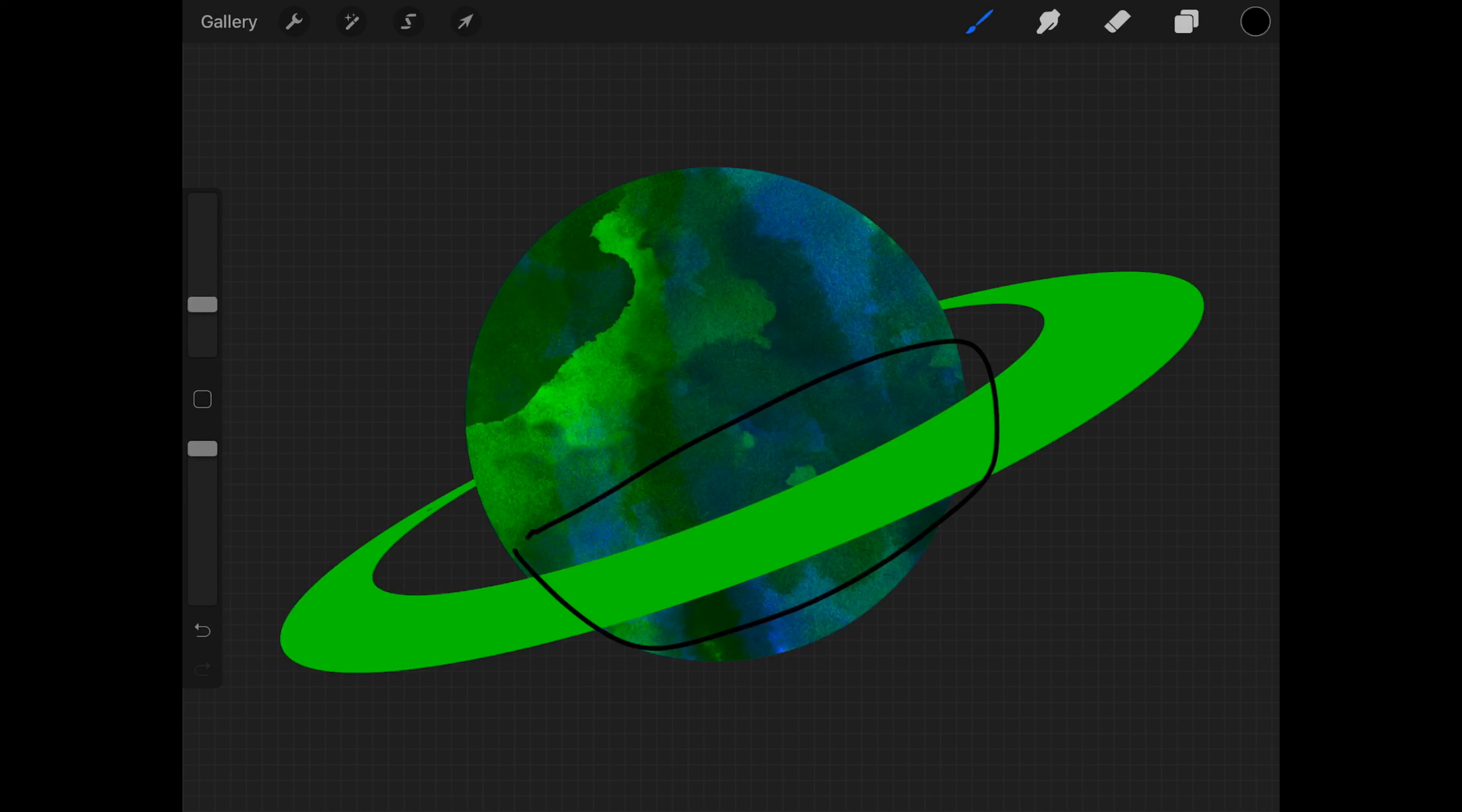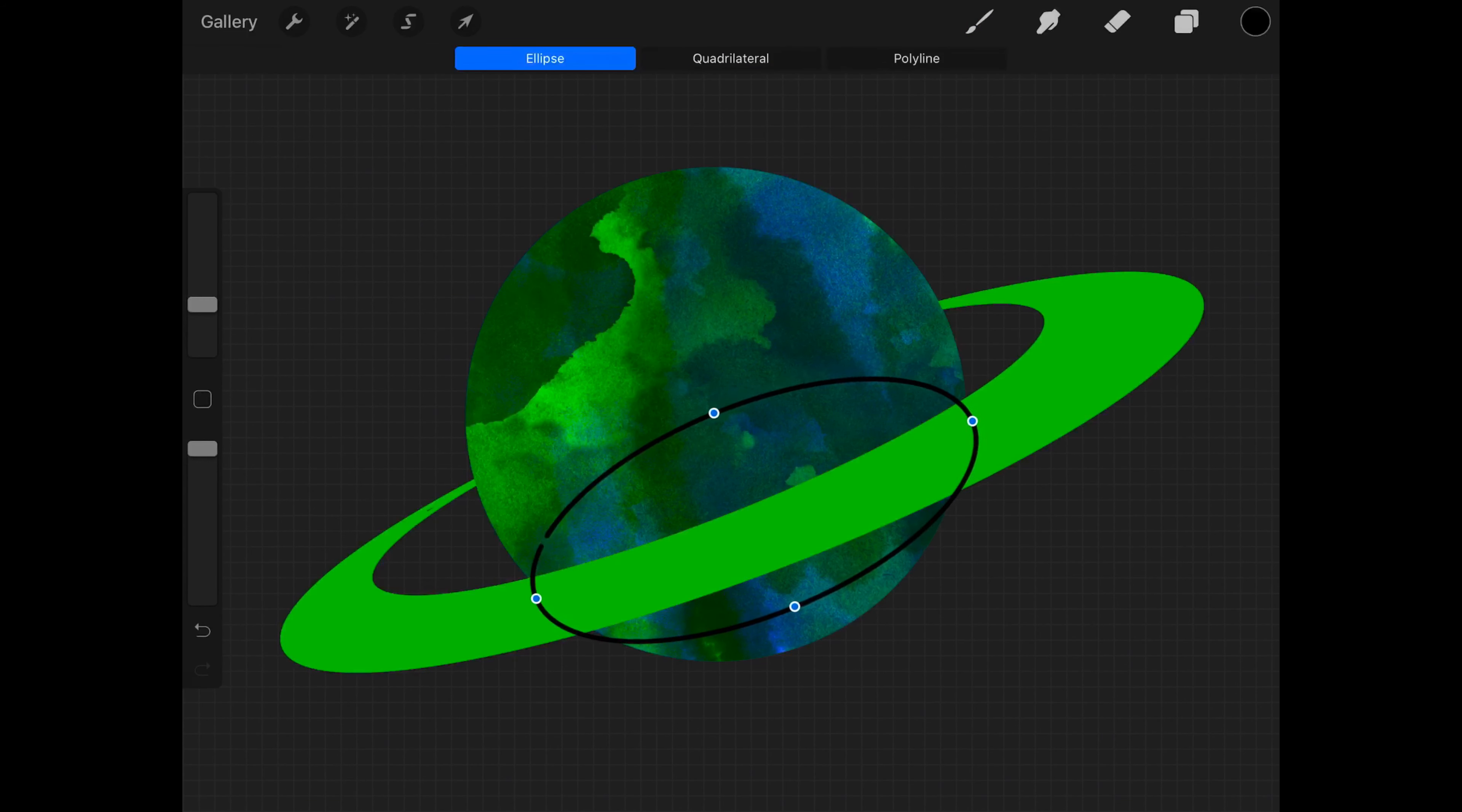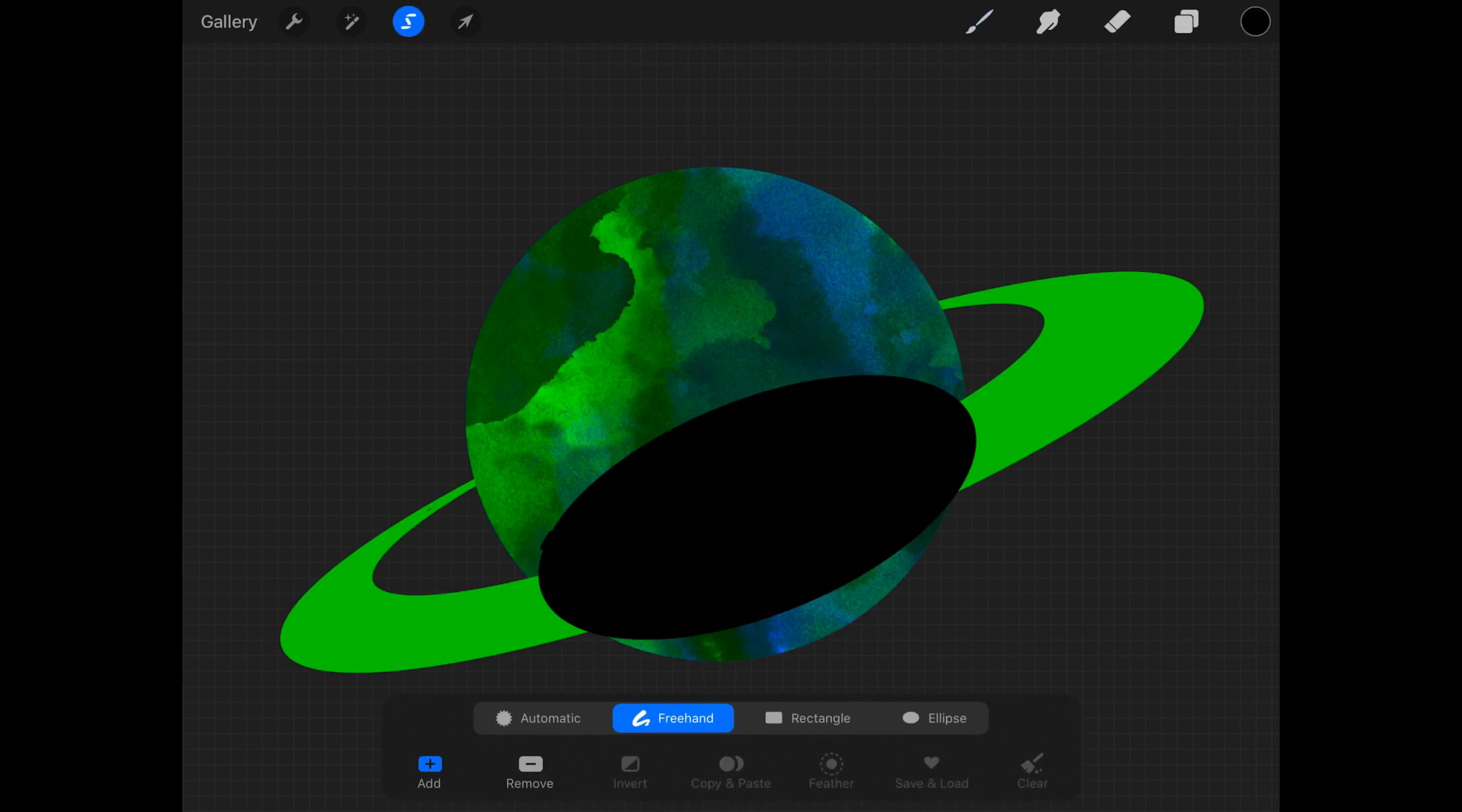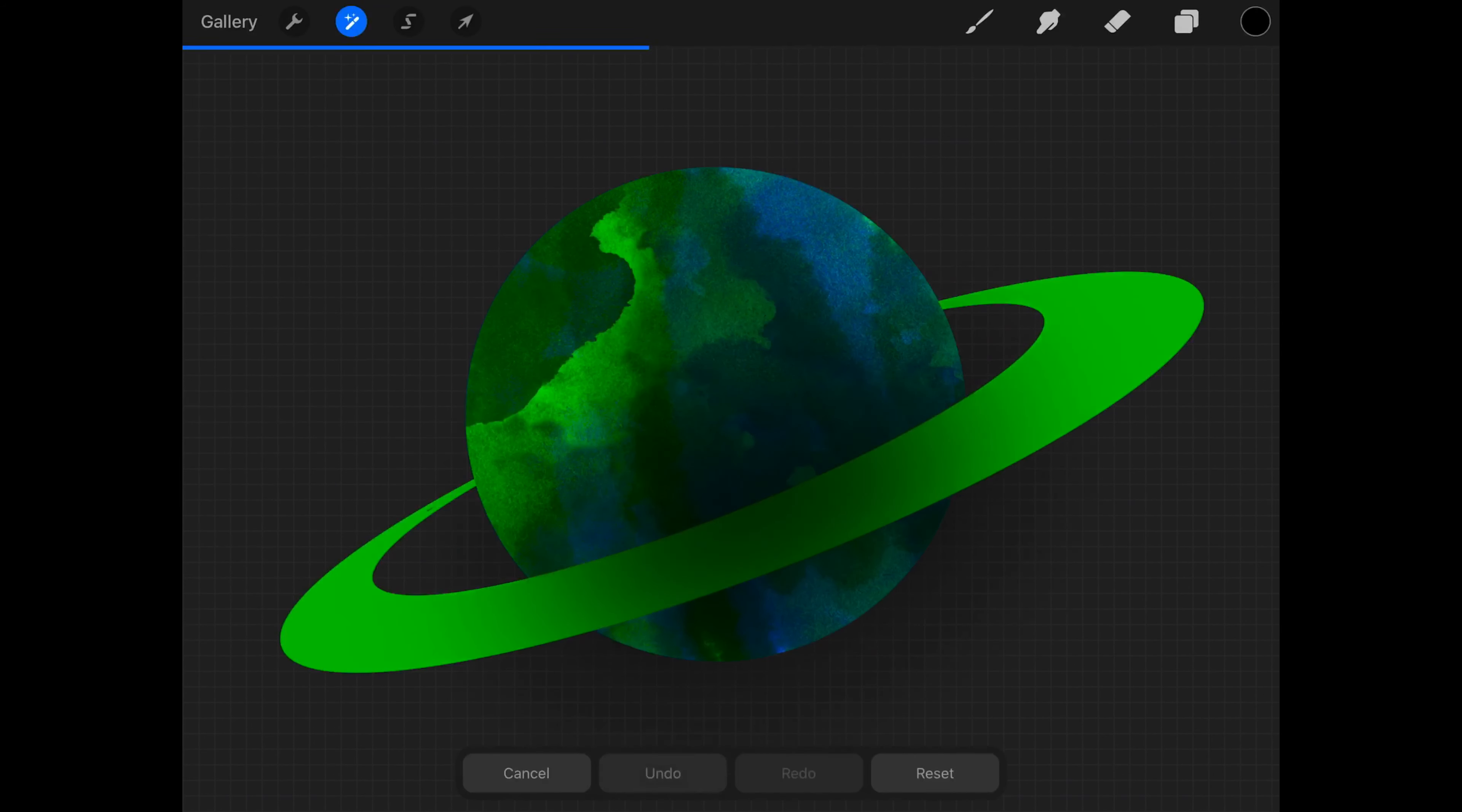Now we're going to be making the little black circle that's going to be used as the shadow of the ring. We're going to fill in the circle and then use Gaussian blur to make it look more like a shadow.